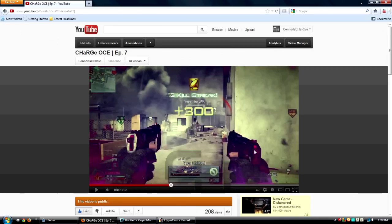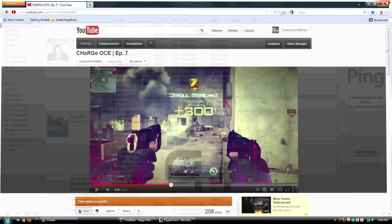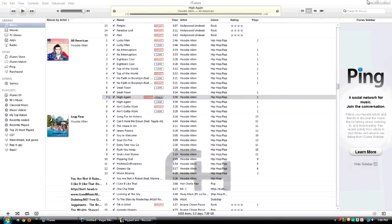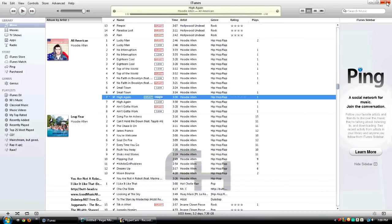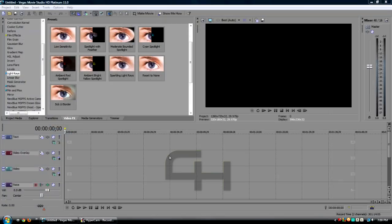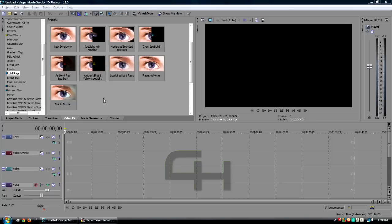First thing you gotta do is get out of iTunes and go into your Sony Vegas Pro or Vegas Movie Studio HD Platinum 11, which is what I have because I decided to buy it and it's awesome.